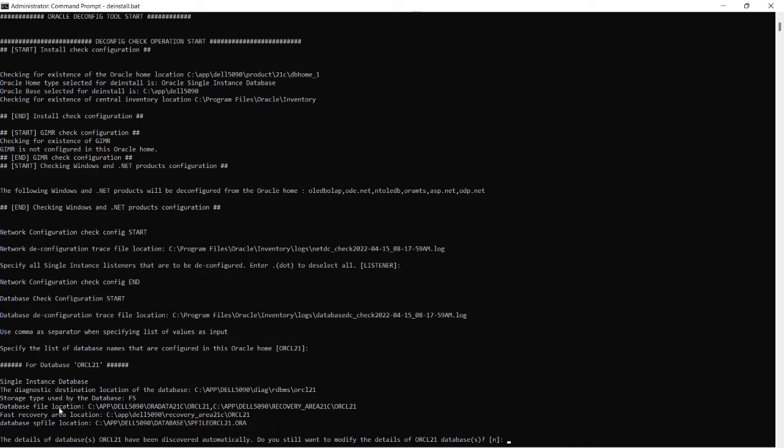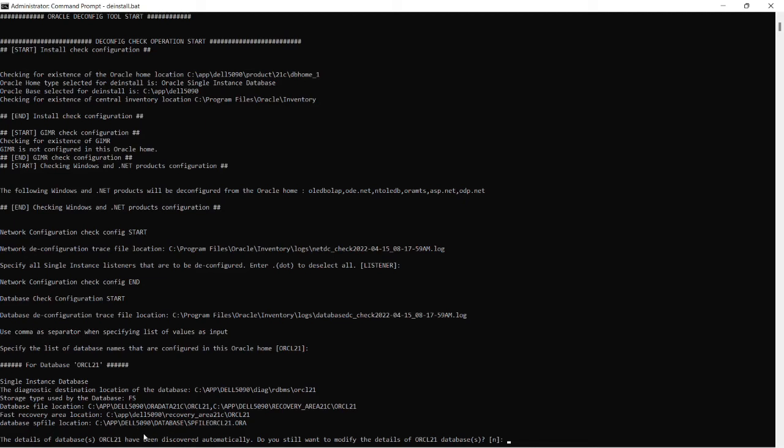Diagnostic destination location for the database, storage type used by the database, database file locations, fast recovery area location, database SP file locations. And it is asking yes or no to start the de-install activity.